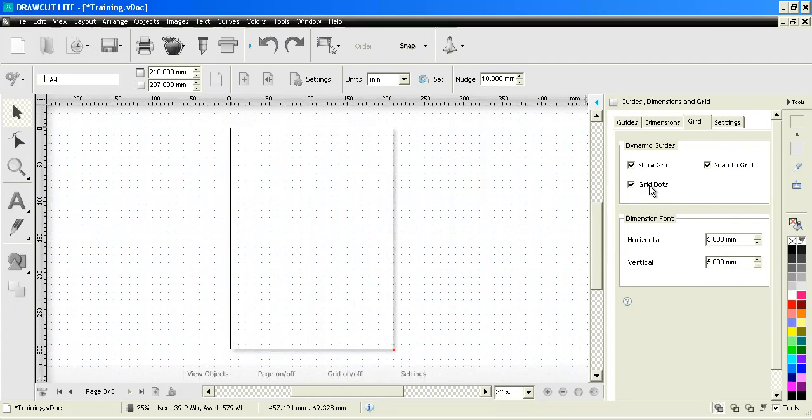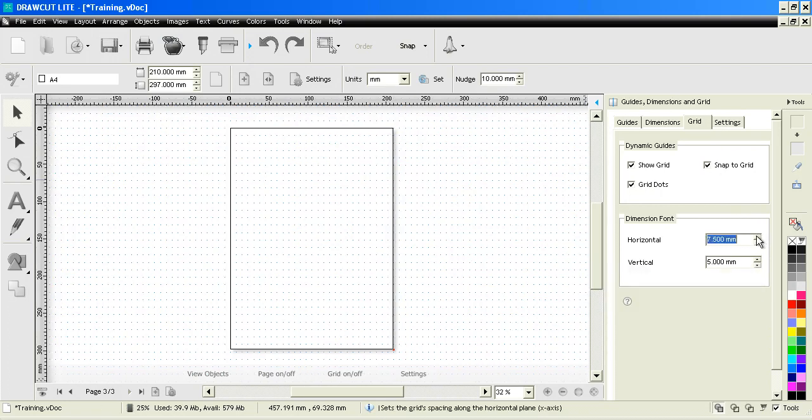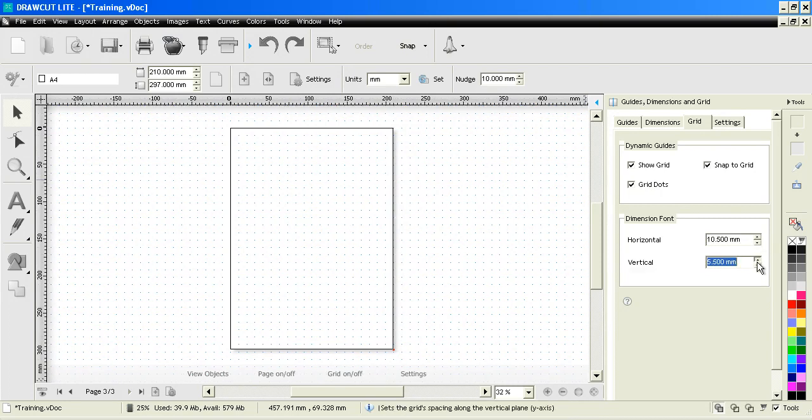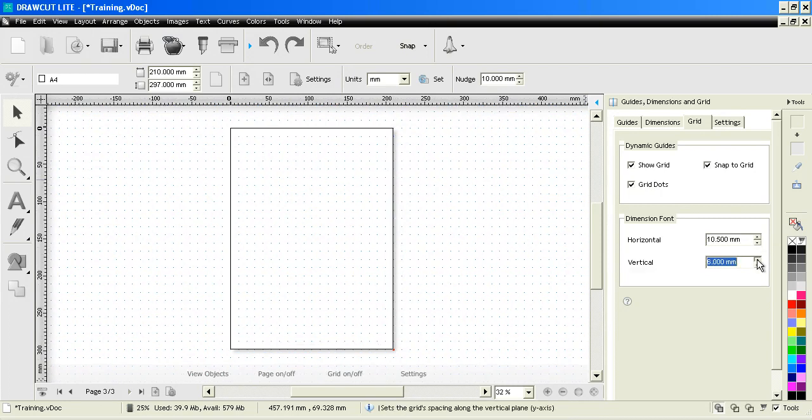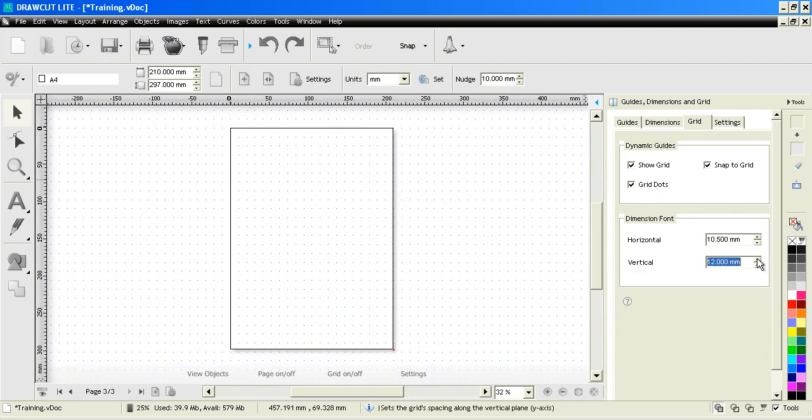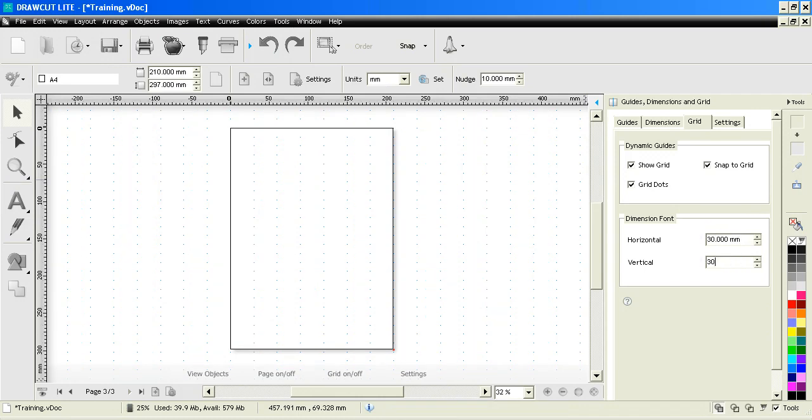We can set our grid as dots and we can also snap to the grid or not snap to the grid. We can set the grid independently along the horizontal or the vertical as I'm showing you here. And we can also type in a measurement, for example 30x30mm.